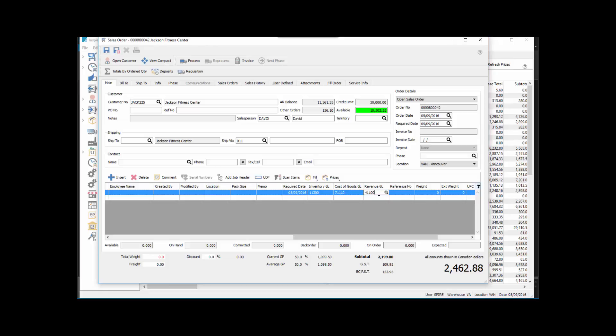Now we're going to invoice this and preview it, invoice as per normal at this point.